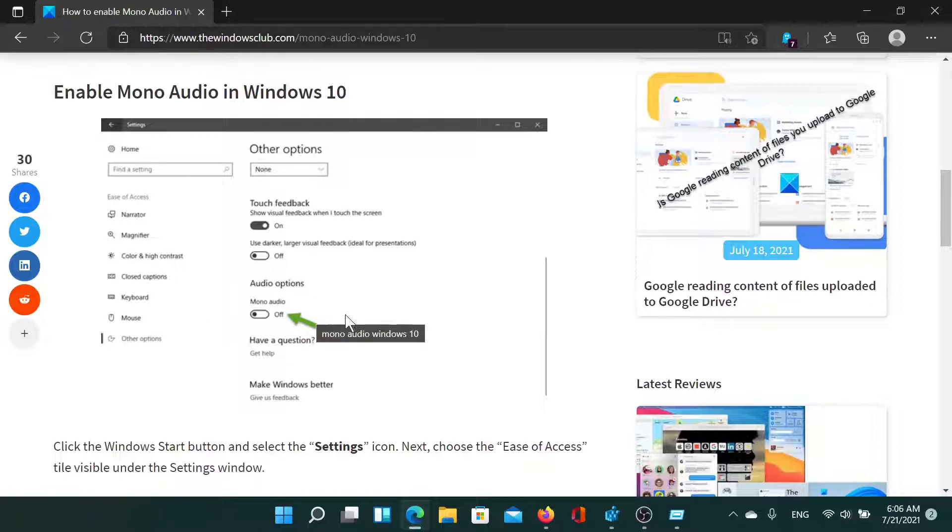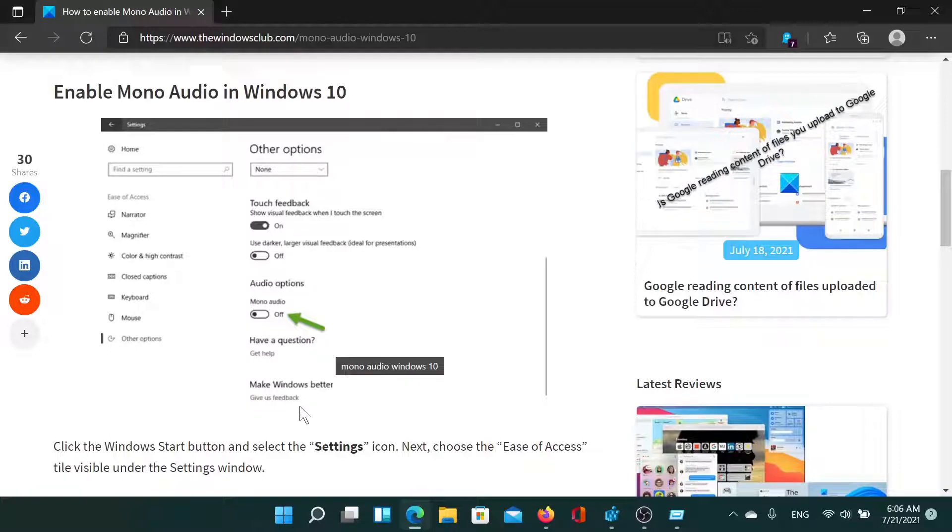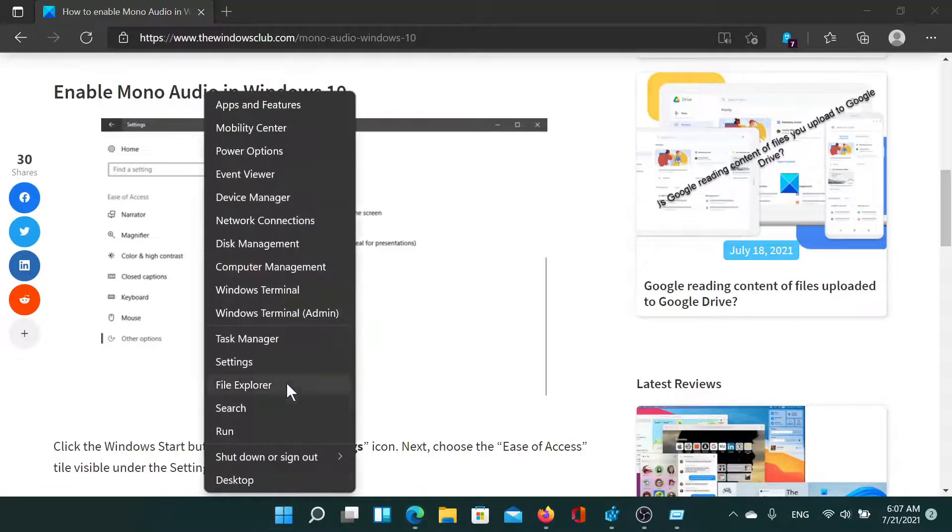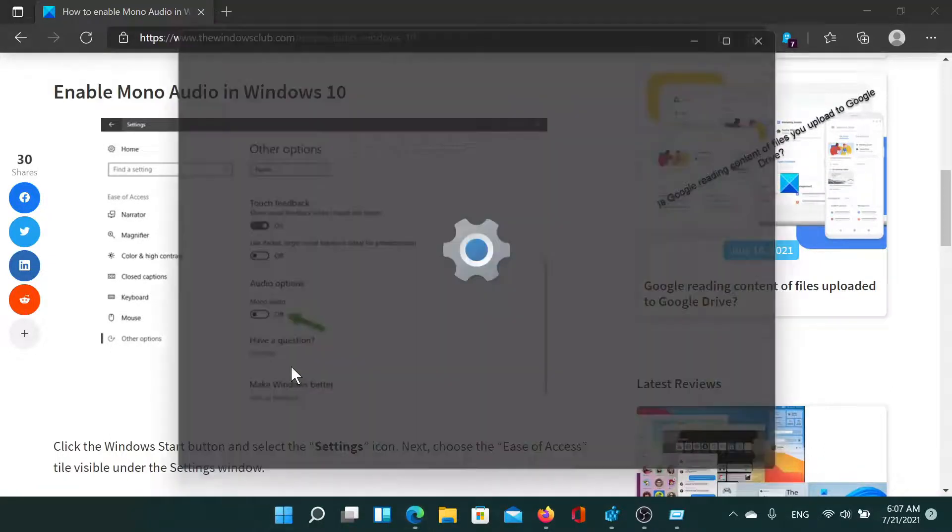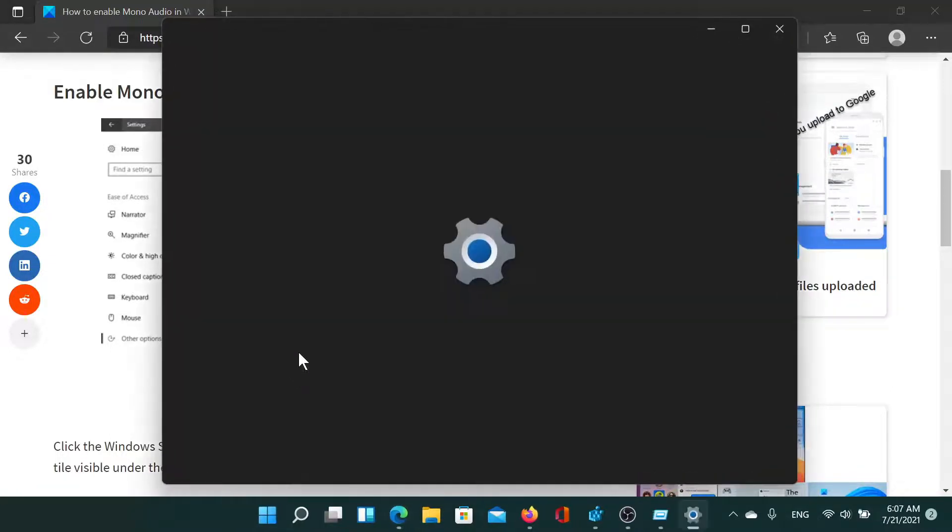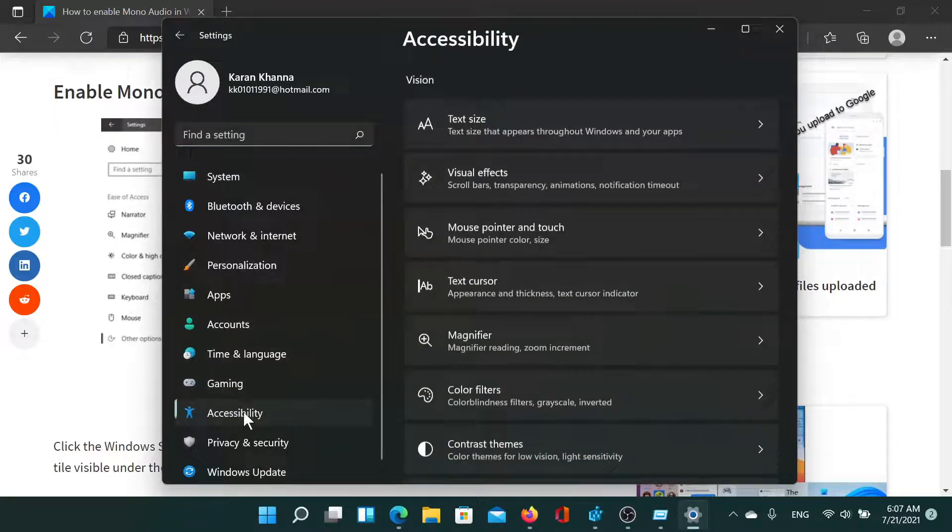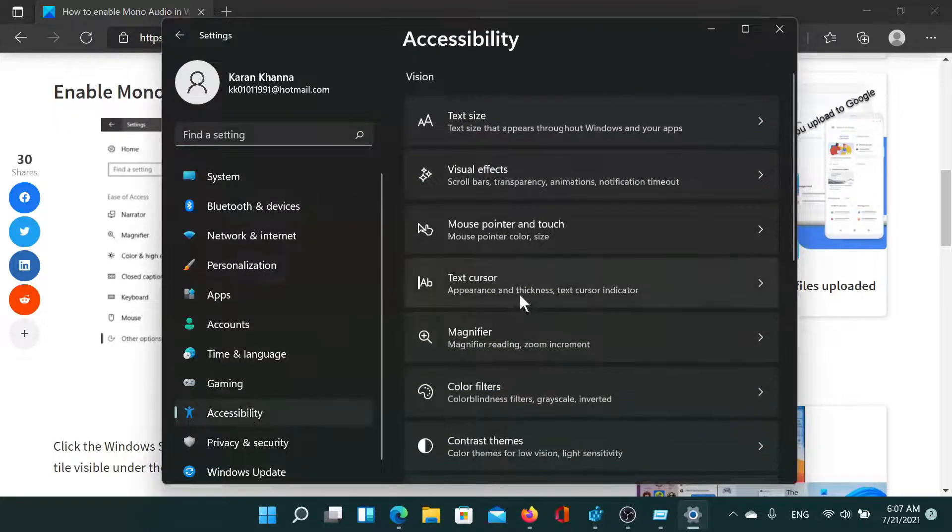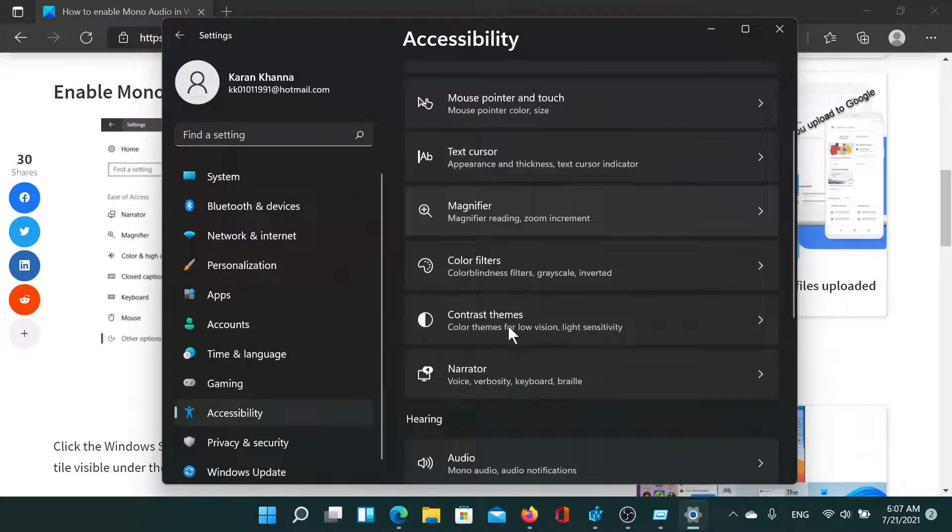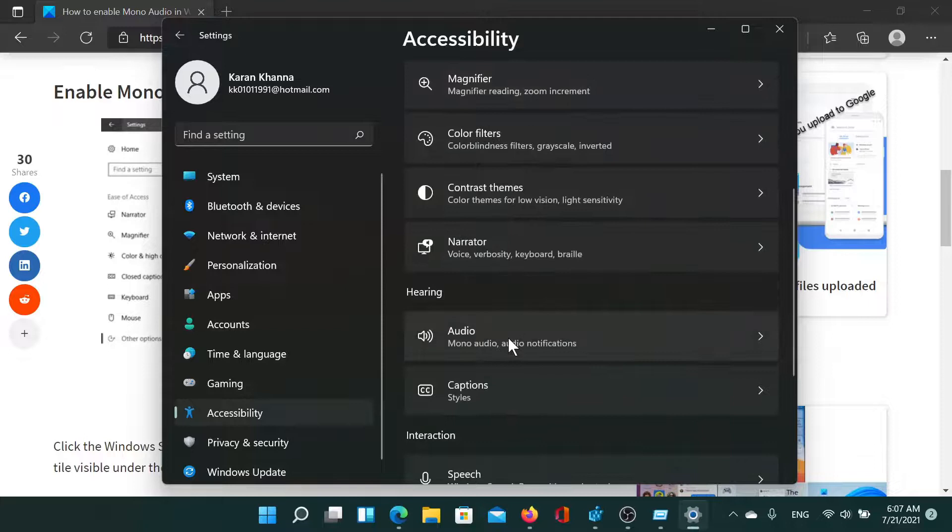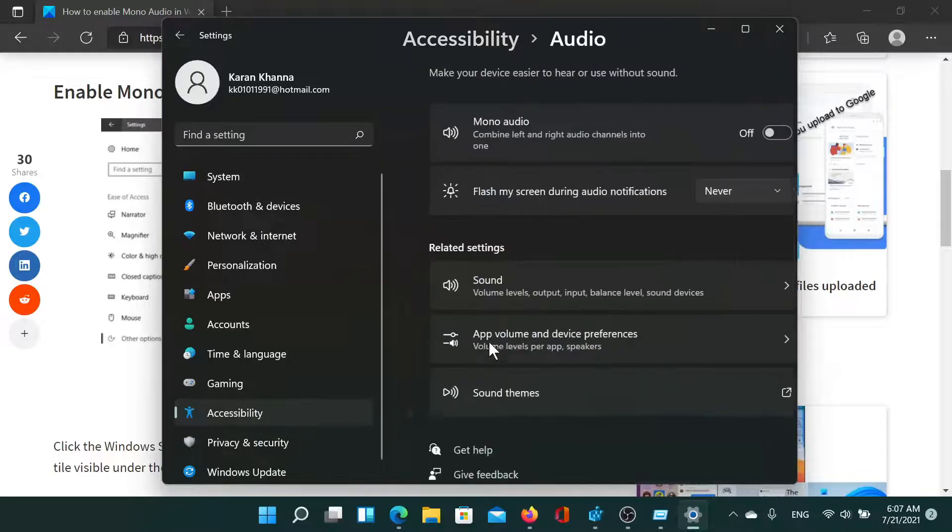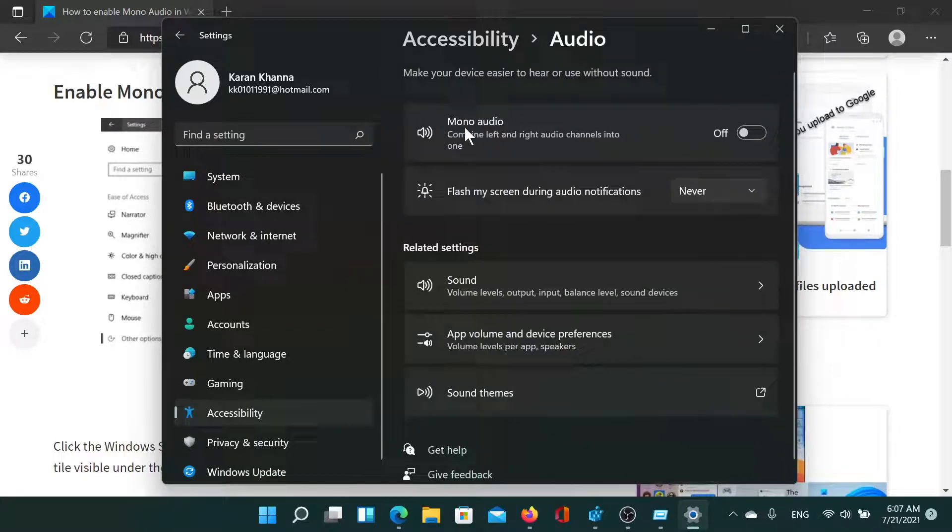In case of Windows 11, right-click on the Start button, select Settings, then go to Accessibility, and scroll down to Audio under the Hearing section. You'll find the switch there.